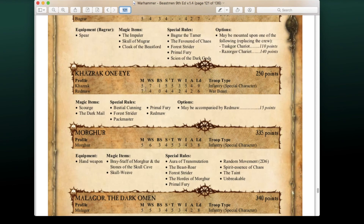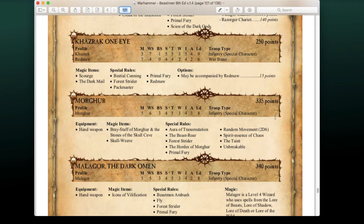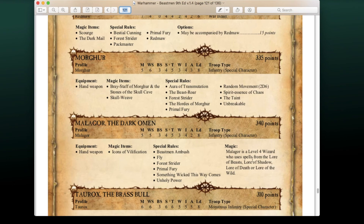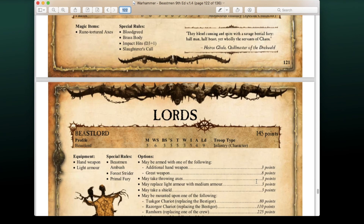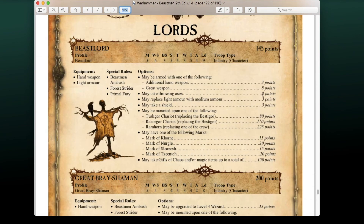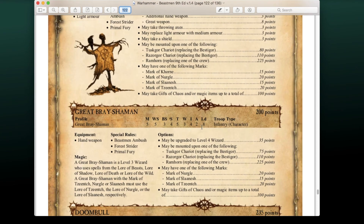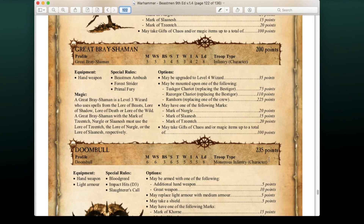The Great Bray Shaman riding a Ramhorn could be a really powerful option for survivability. The Doom Bull is 235 points and always popular — can take marks, can get medium armor for 5 points giving a 5+ armor save, gifts and magic labs up to 100 points.